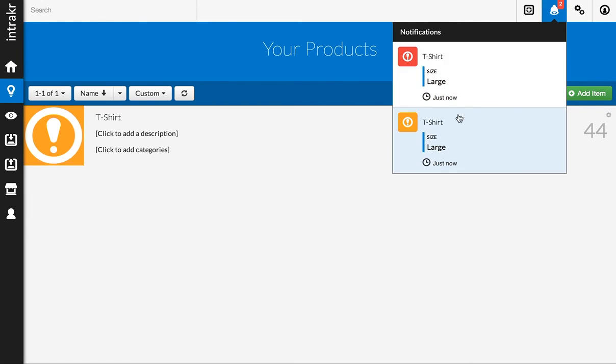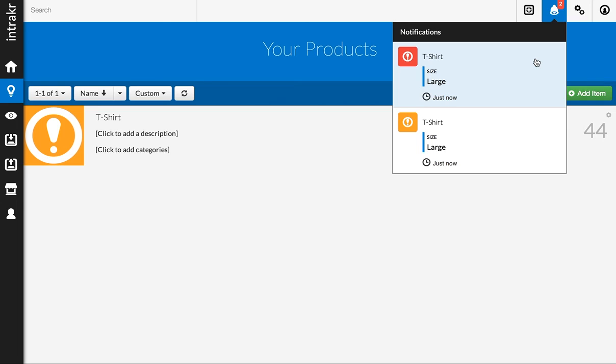So this will keep going anytime we get an out-of-stock or a low quantity on any product or variation, and it will show us how long ago that notification came through. Notifications are cleared every 24 hours, so you'll always have a 24-hour running history of what products are going out of stock and which products have gone out of stock.